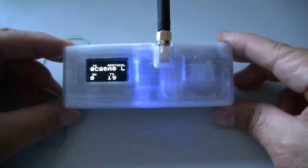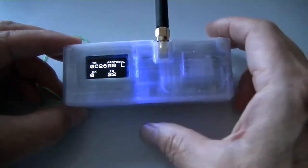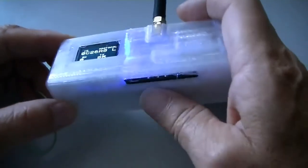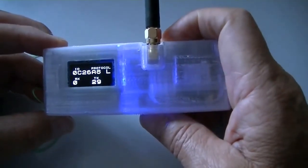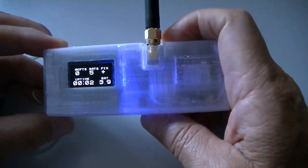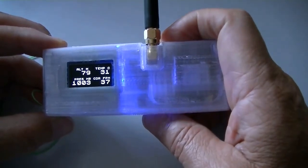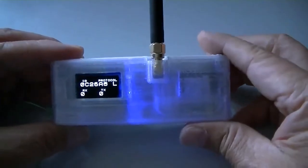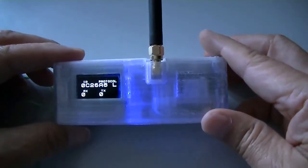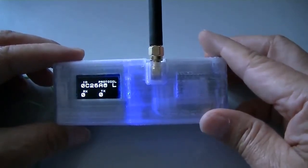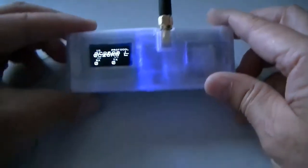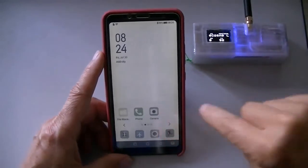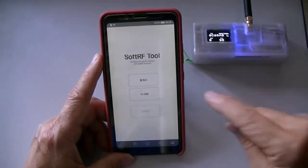Now the GPS is fixed. Therefore, it transmits the location information. I also configured this one as Bluetooth LE. So, start the soft RAF tools.